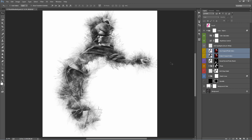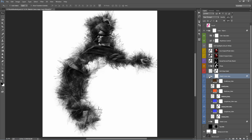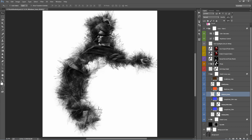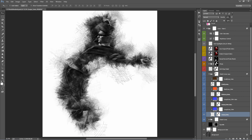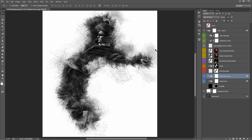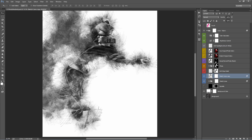If you want a lot more lines, select the Sketch Lines folder and hit Ctrl+J — you've just doubled the amount of lines. You can move the copies around if you want to make it look really intense. If you want it all on one layer, hit Ctrl+E to merge.